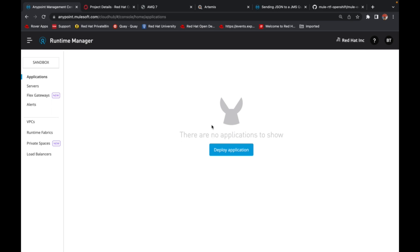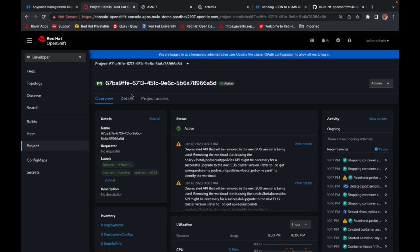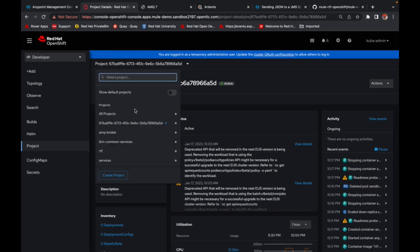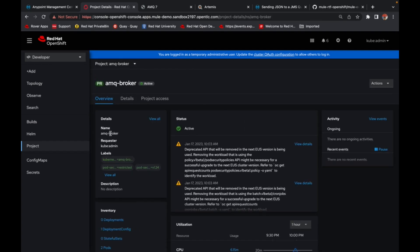And we would see that queue being created and the message being published onto the ActiveMQ broker. The point to note here is that the ActiveMQ broker in this scenario is also running on OpenShift in another namespace in the same cluster.